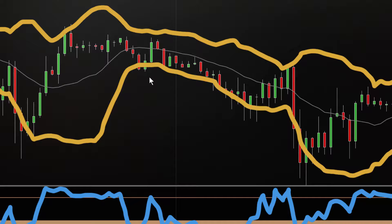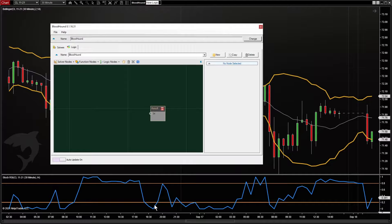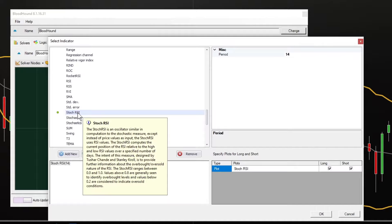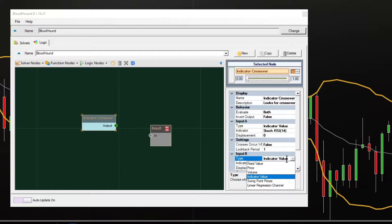Here's Bloodhound. First, let's detect the Stoch RSI condition. That's pretty easy — we're going to use the crossover solver. We're looking for when the Stoch RSI crosses above a fixed value of 0.2, which is that bottom line.